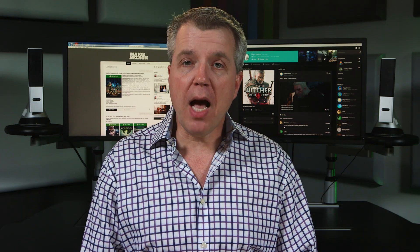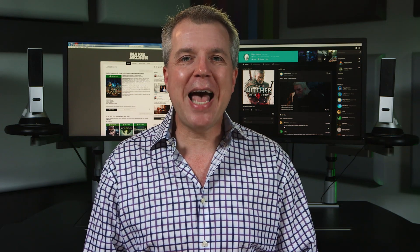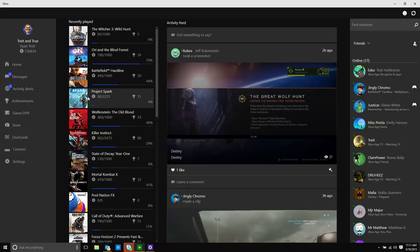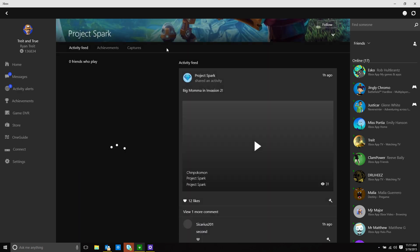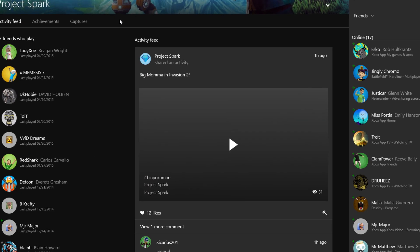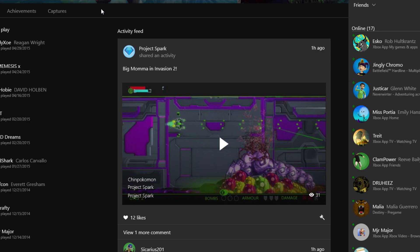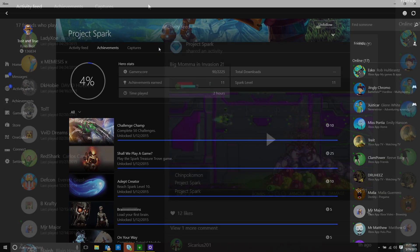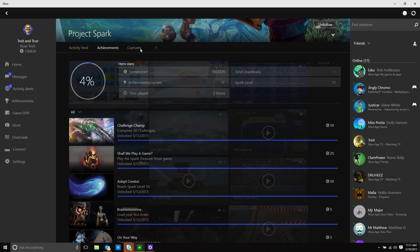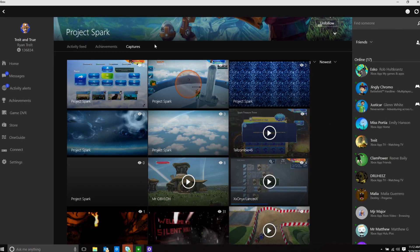First up, the team has added game hubs to the Xbox app. Select any game under recently played and you'll be transported to the hub, where you can see the activity feed, friends who've played the game, achievements, and clips created by the community.